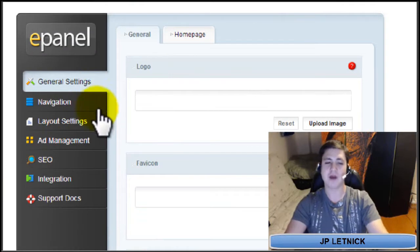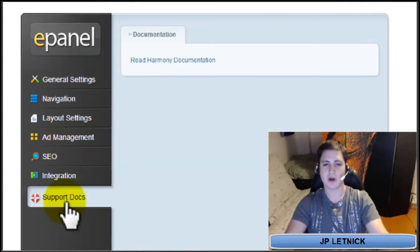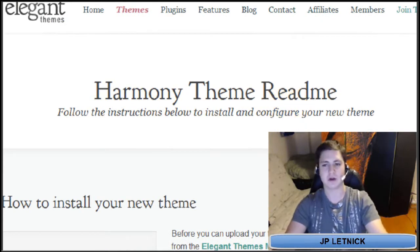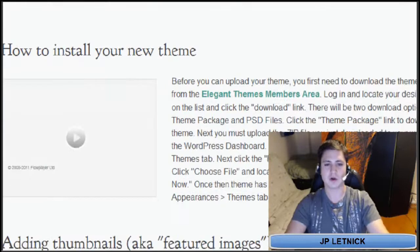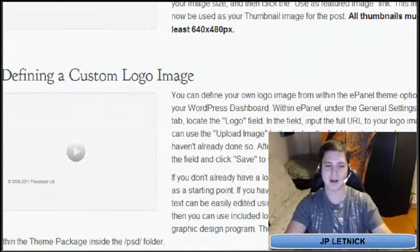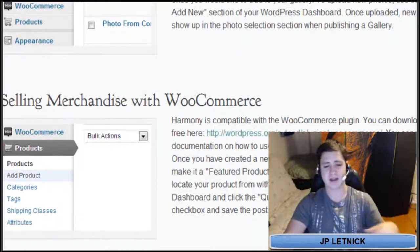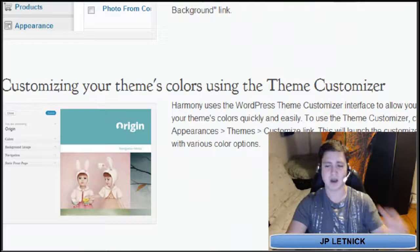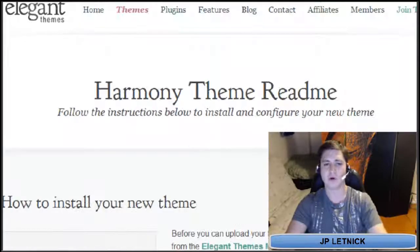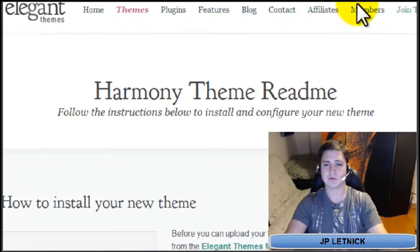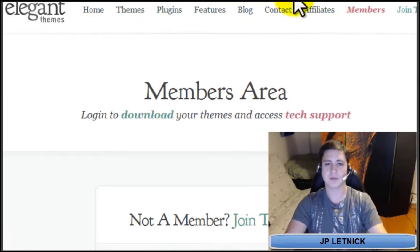If you have any questions you don't understand, go down to the bottom — Support Docs — and click Read Harmony Documentation. It pulls up everything you need to know about the specific theme you have installed, which is really helpful: how to install your theme, adding thumbnails, defining a custom logo image, adding songs, creating new events, managing your media gallery, selling merchandise, customizing background images. And if you have any problems, there's also the members area support.